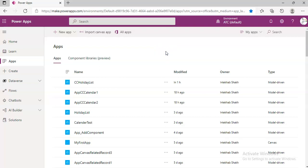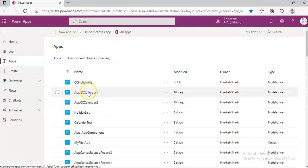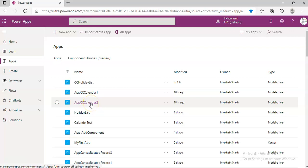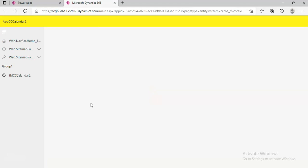In this video we will cover the Calendar Control V2 in more detail. We will go to our app CC calendar tool. This is the solution we created in the previous video and we will continue from there.